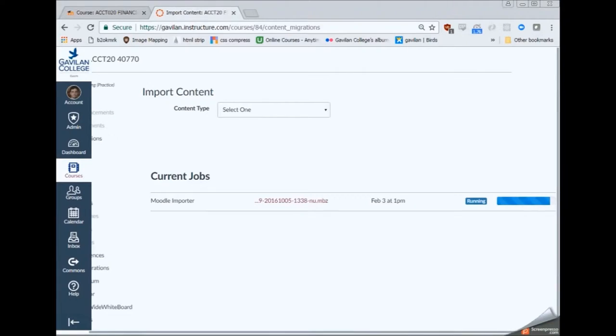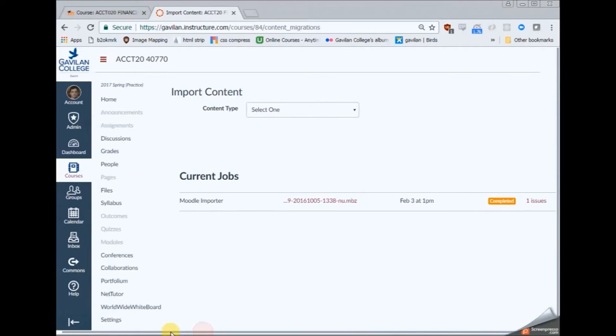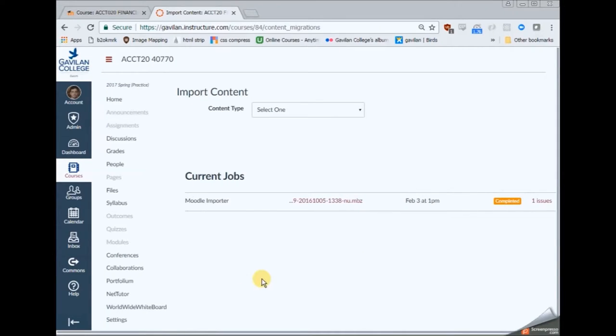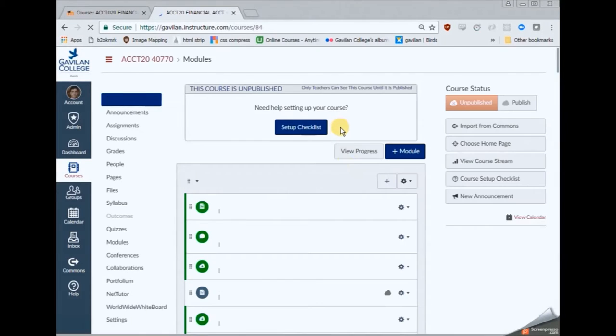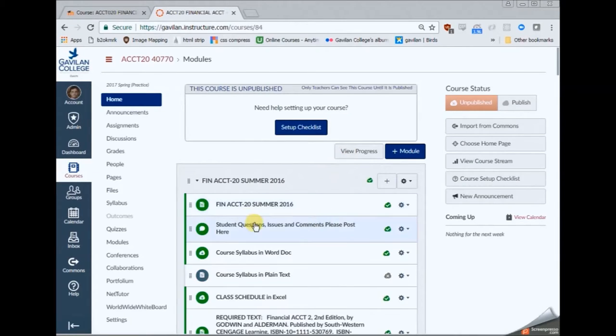And again this one will take a couple of minutes depending on the size of your course. I've sped it up here. But that will take some time to perform the import. And then you will be able to go back to your home or to the modules list. And you're going to see all of your material here. And you're ready now for the next step.